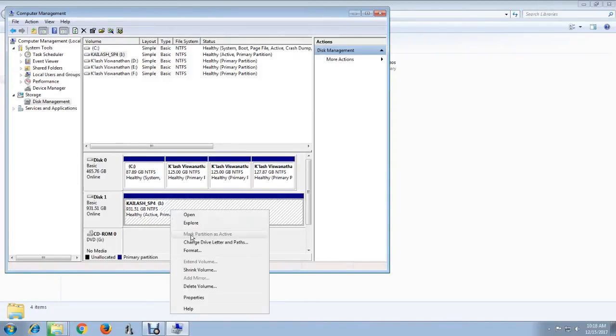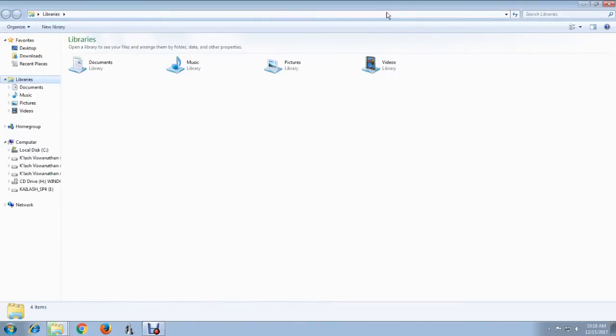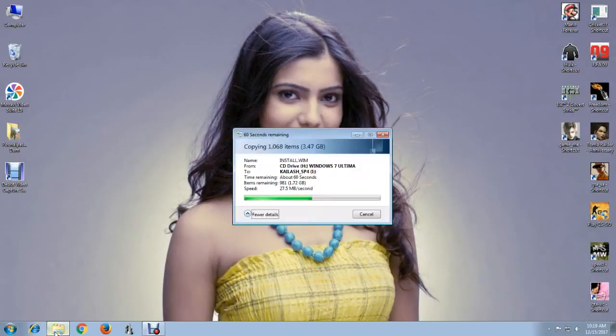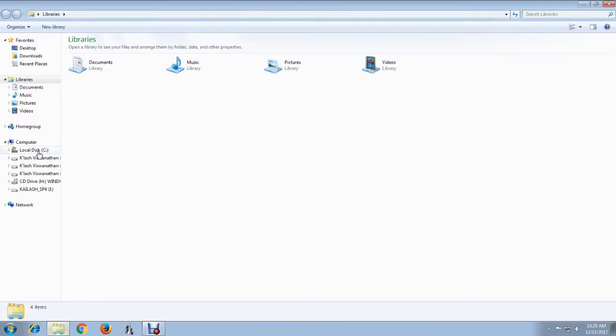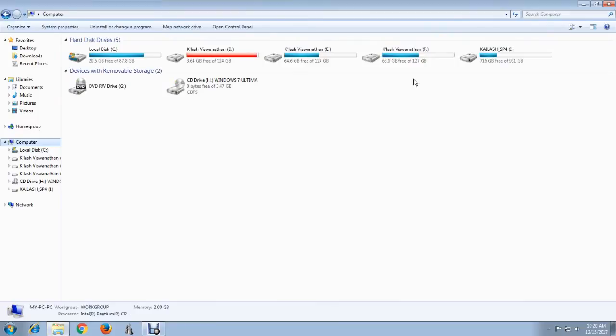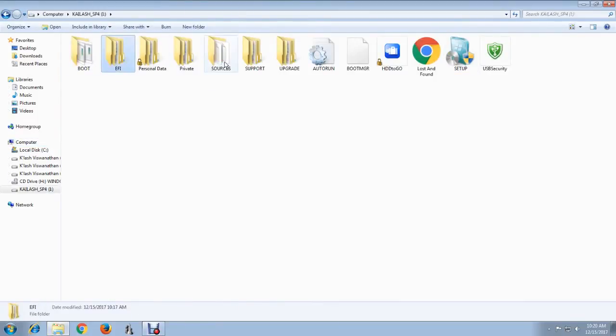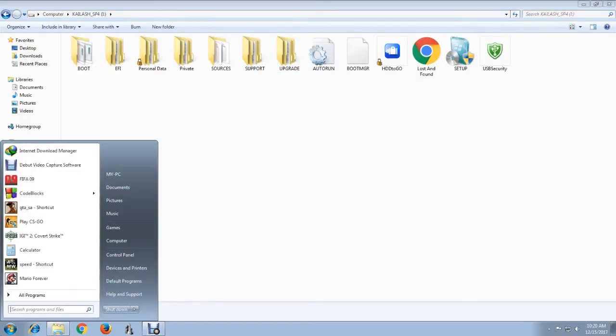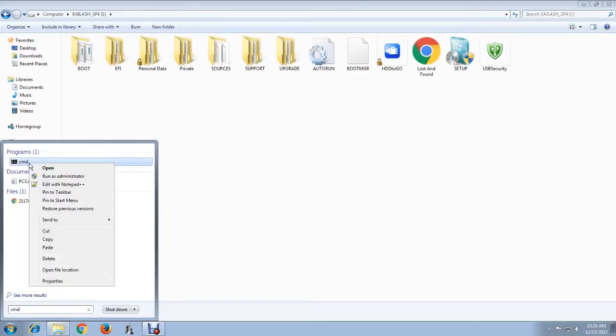After your copy is done, you can see I have my OS files here. Now you have to go to the command prompt and open it as an administrator.